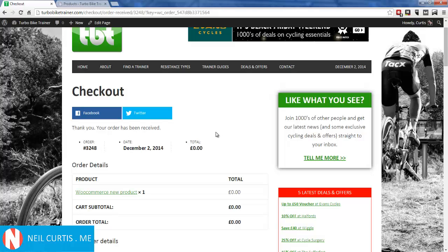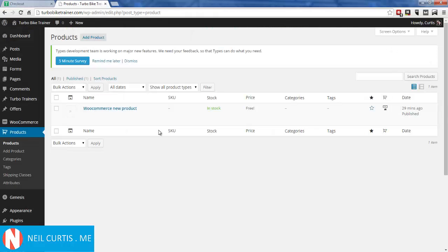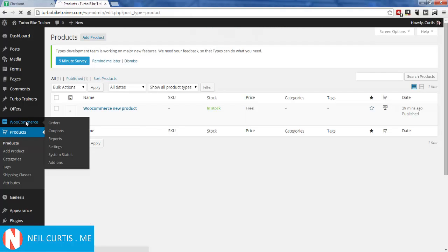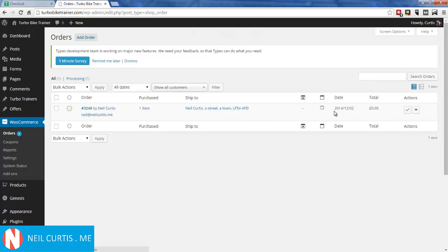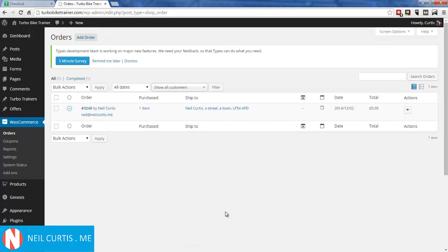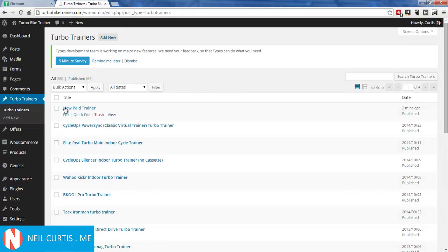We could have added a custom thank you message in the CRED Commerce settings — for example, a link saying 'Your product has now been published on the site, click here to view it.' But let's go find it. In WooCommerce we can see the new order is there — it's showing as 'Processing' because it wasn't set to auto-accept. I'll click 'Complete' to mark the order as done. Now if we look at Trainers, we should see a new trainer — and there it is: 'New Paid Trainer'.